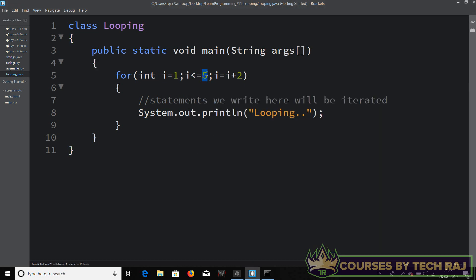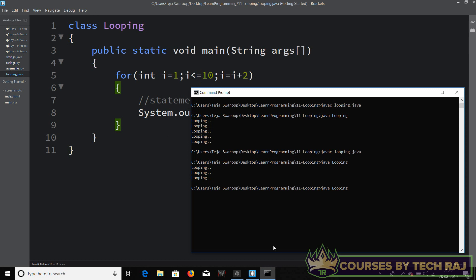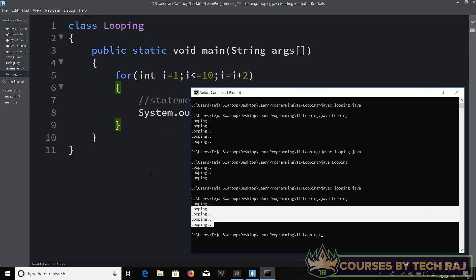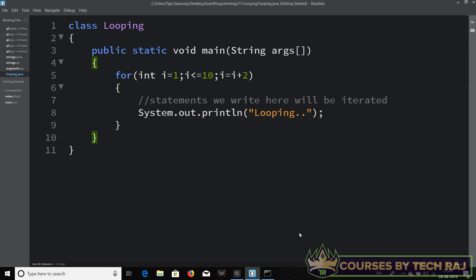Similarly, we can change the condition to i less than or equal to 10. Let's compile and run: javac looping.java, java looping — and this time it executed five times. So that's the basics of a for loop.